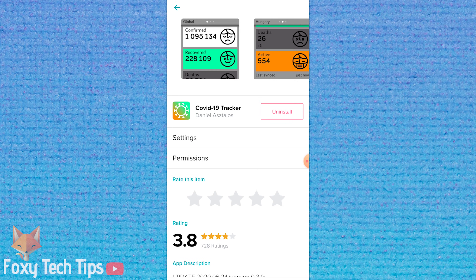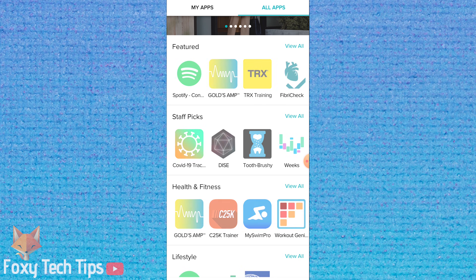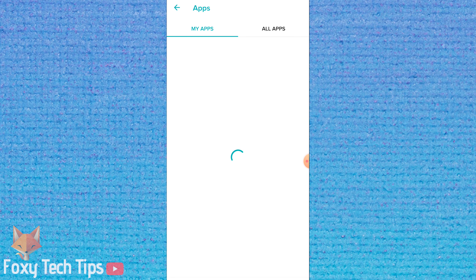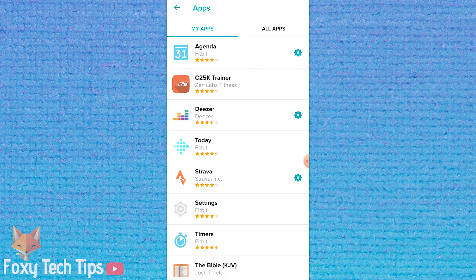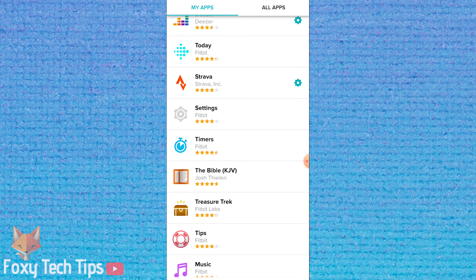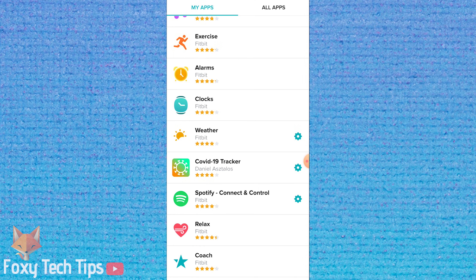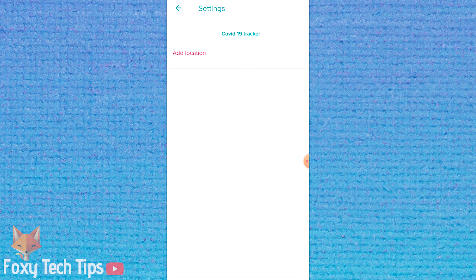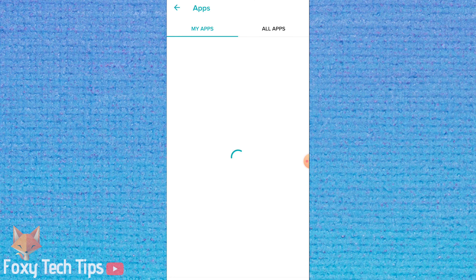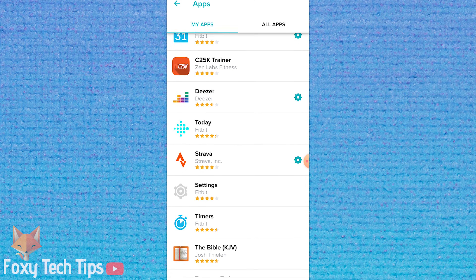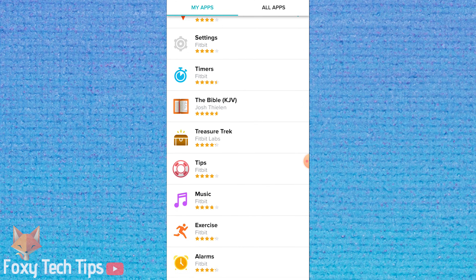Now it's installed. If we go back to the My Apps tab and find that app, we can see that there are some settings we can change for the app. You can usually change any app settings on the Fitbit itself, so come and change them here if you need to. You can also uninstall apps from here.